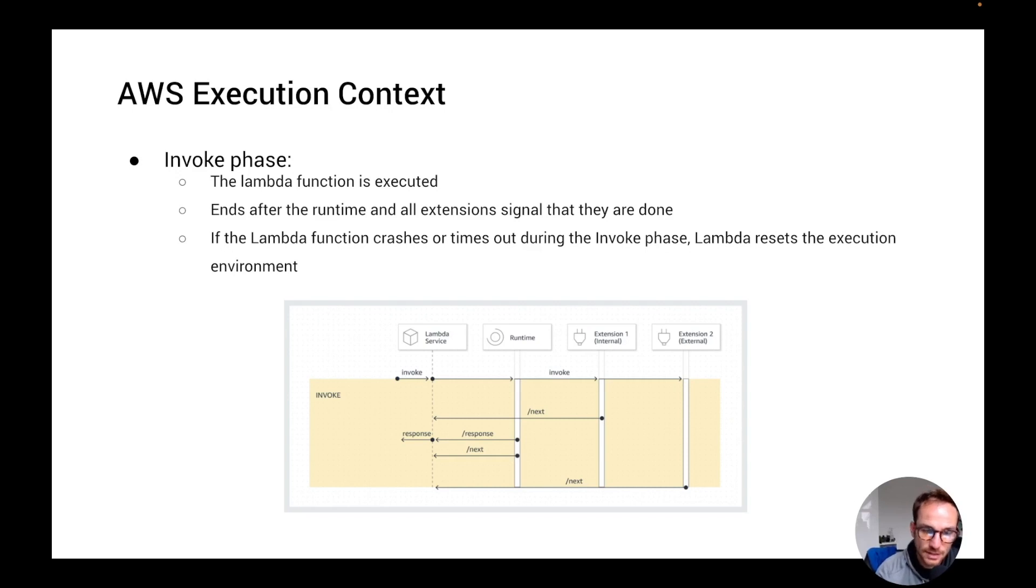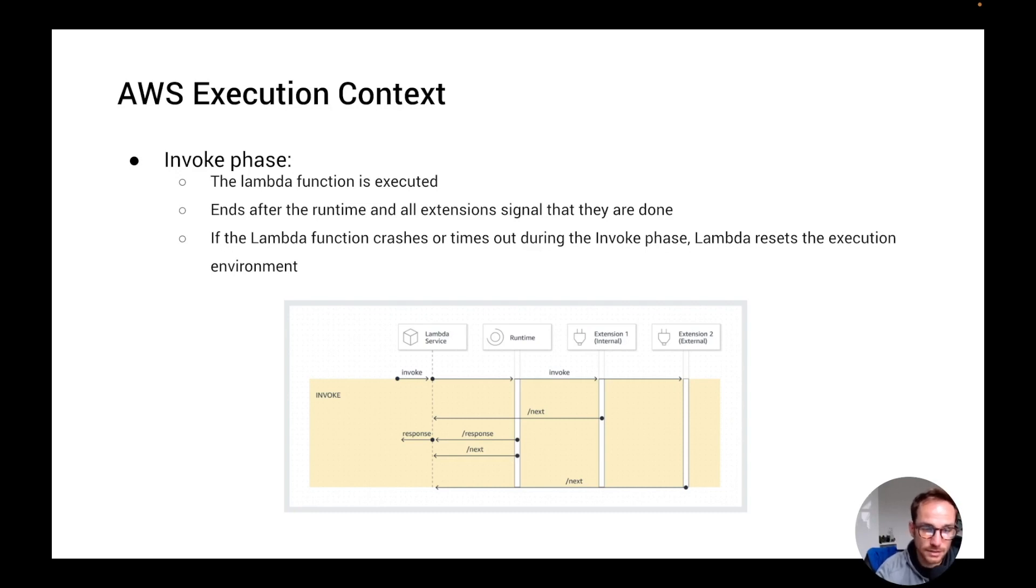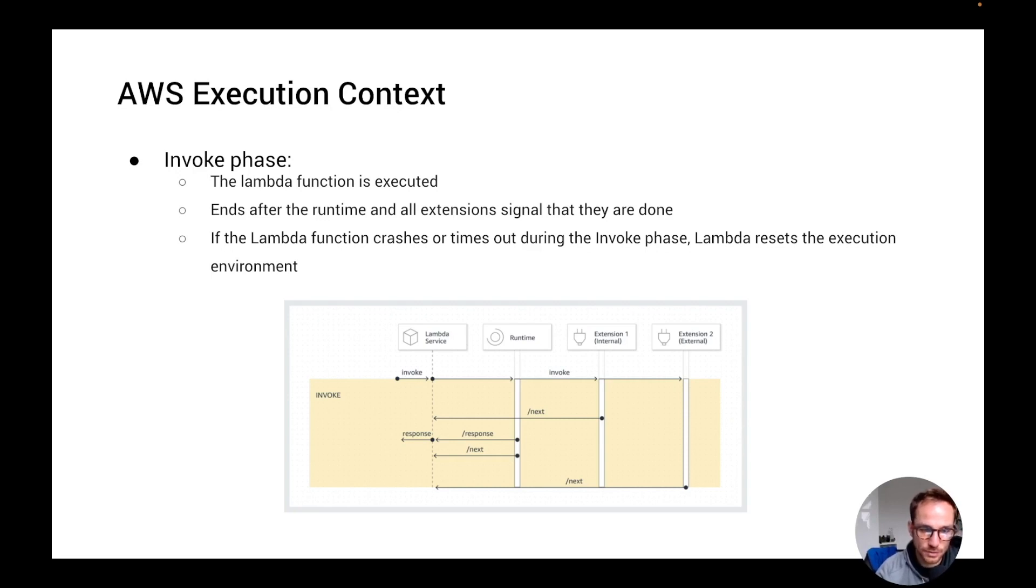So if the Lambda function crashes or there is a timeout because you hit the function timeout, let's say you set a 10 seconds timeout and the Lambda function is running more than 10 seconds for different reasons, it can be you calling a third party service and it's not replying to your function. So basically you hit the limit, Lambda is going to reset the execution environment. The reset behaves exactly as a shutdown phase, which we're going to see on the next slide.